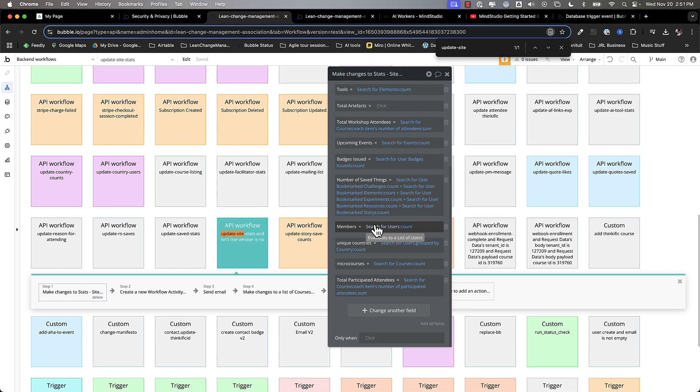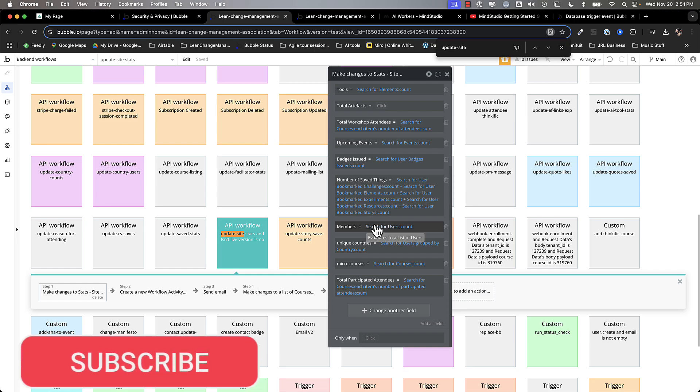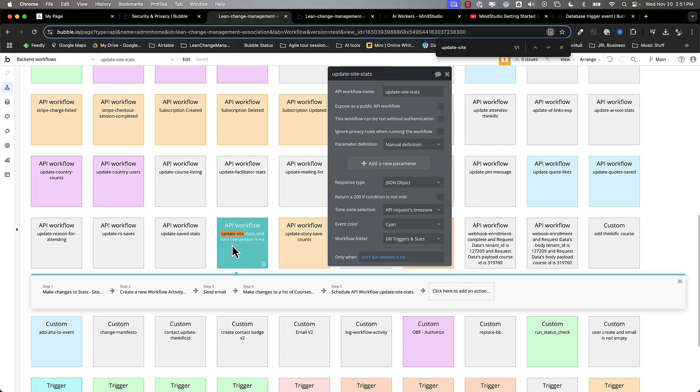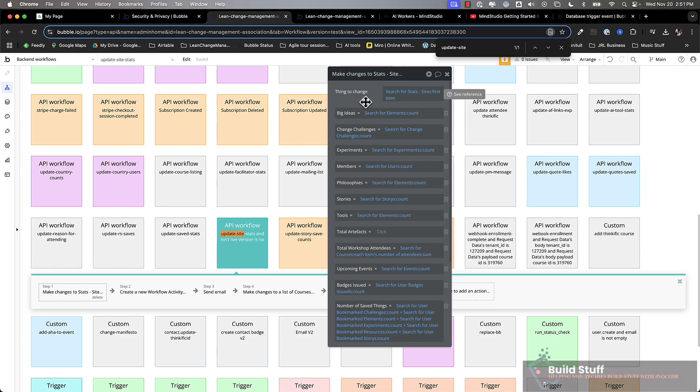So this is a very expensive workflow to run and I don't want this to run in real time and I don't really need for it to run in real time. So it runs this workflow. It makes the changes to those stats. I've got a stat thing that just stores all of this stuff. So when I want to pull this data out, I can just pull one record. I don't have to do searches in real time.